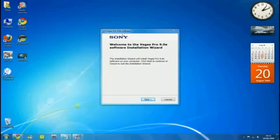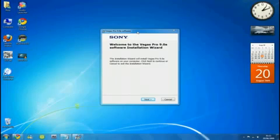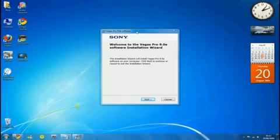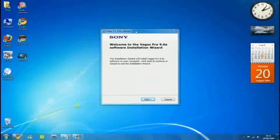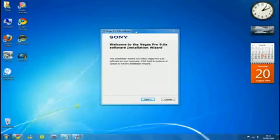I'm going to show you how to install Vegas Pro 9.0 full version. Once you've downloaded the 9.0 trial version, I will put the link in the description. I will also put the link for the keygen in the description. Once you've downloaded that, open up your Vegas Pro software.